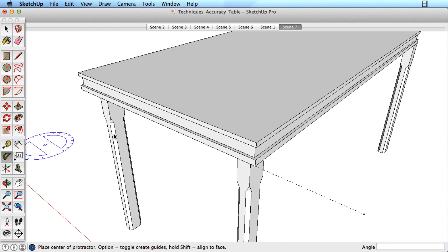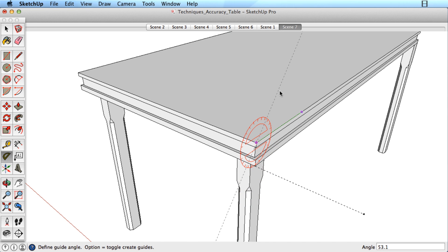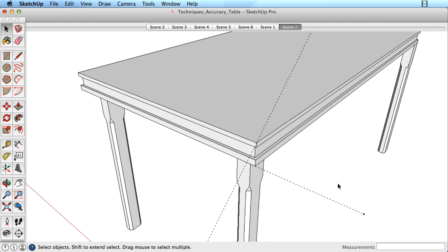You can also create guides with the Protractor tool for accuracy with angles. The tool snaps to every 15 degrees or you can type in a desired angle.